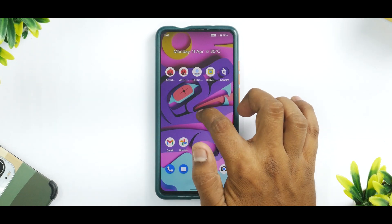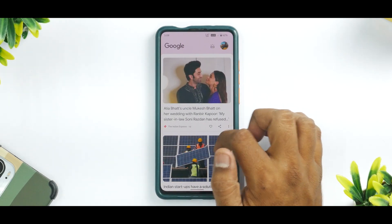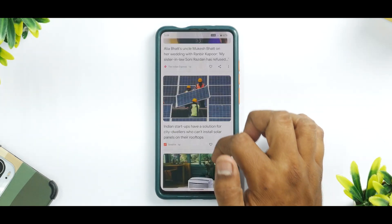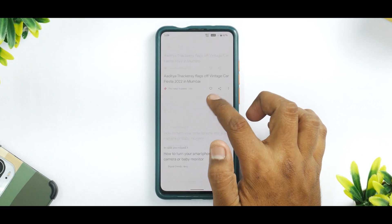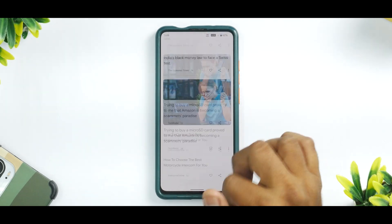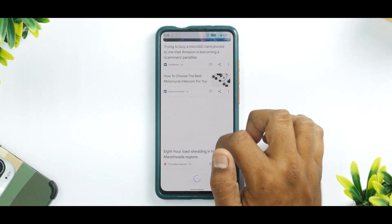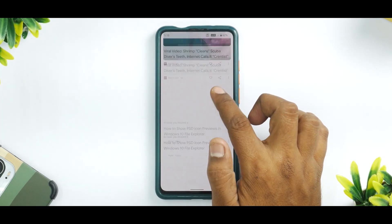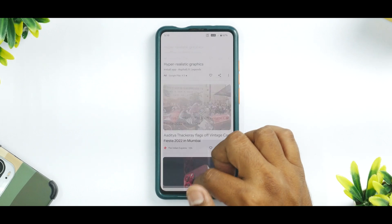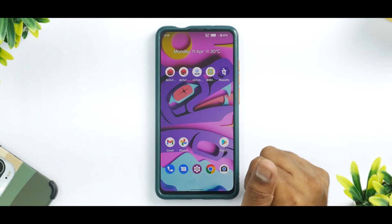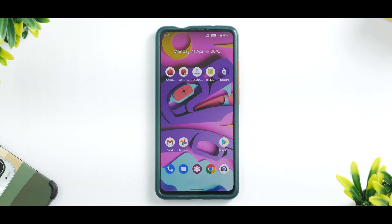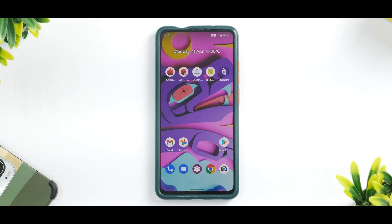Even with Android 12.1 or 12L, the smoothness has just improved. Just look at how fluid the Google feed is — it works absolutely fine. I do have a SIM card in there. I've tried making calls, tried using Wi-Fi calling, and all the features are available and work absolutely fine.